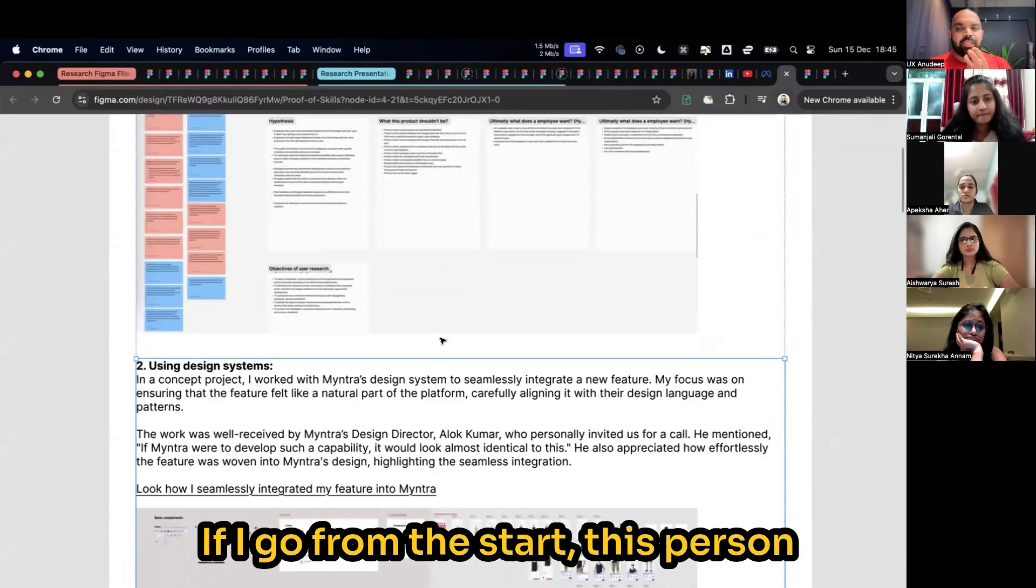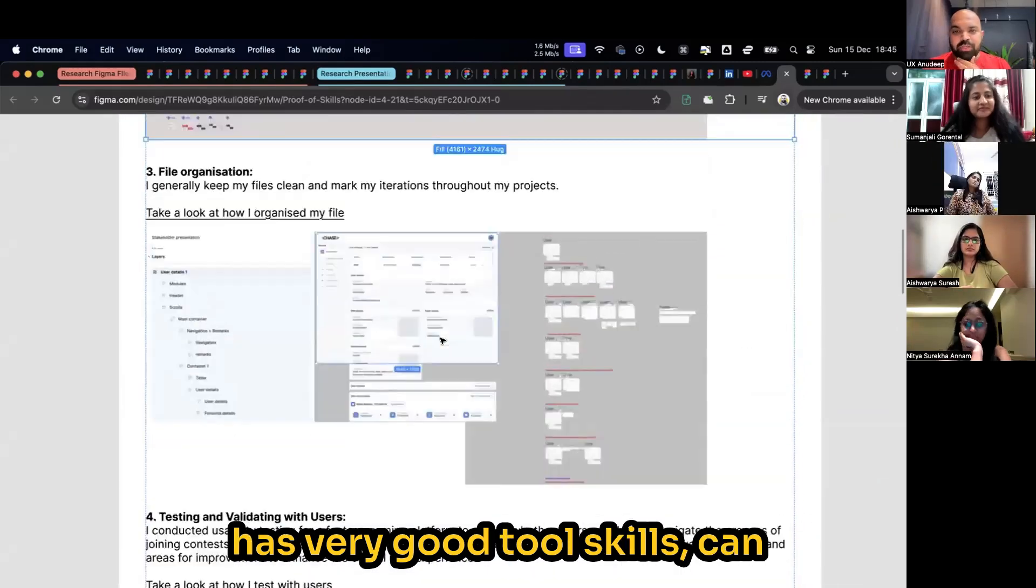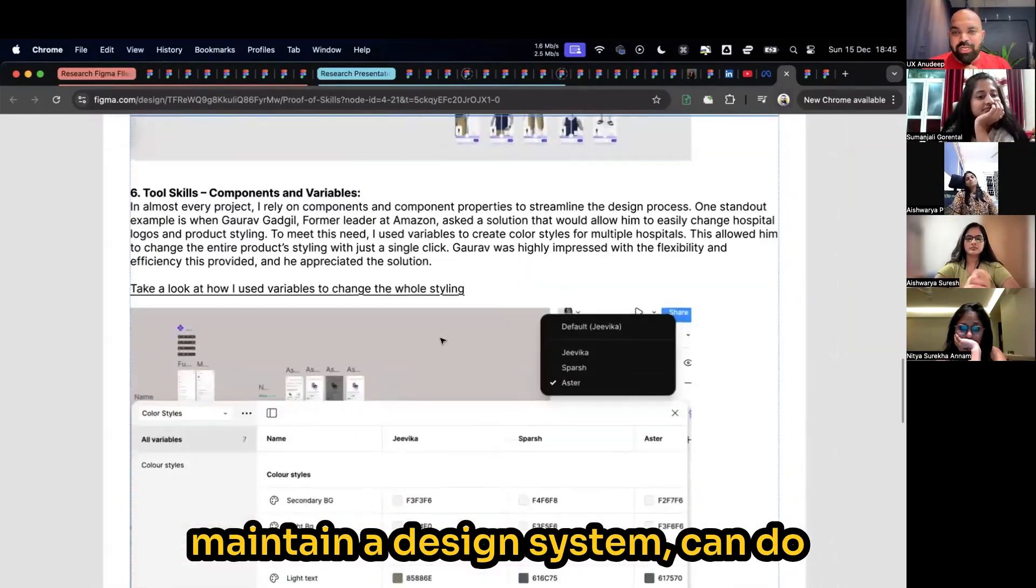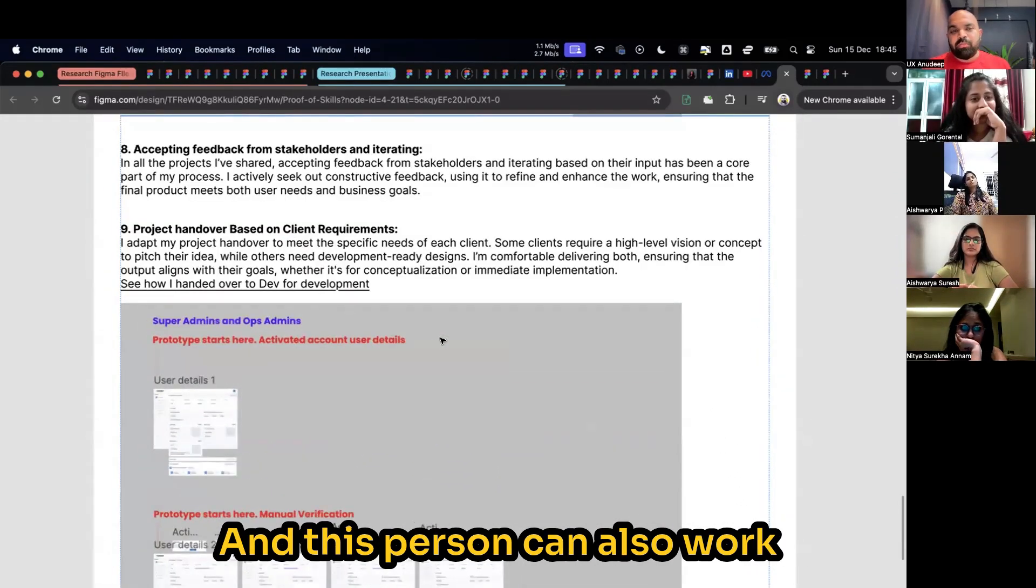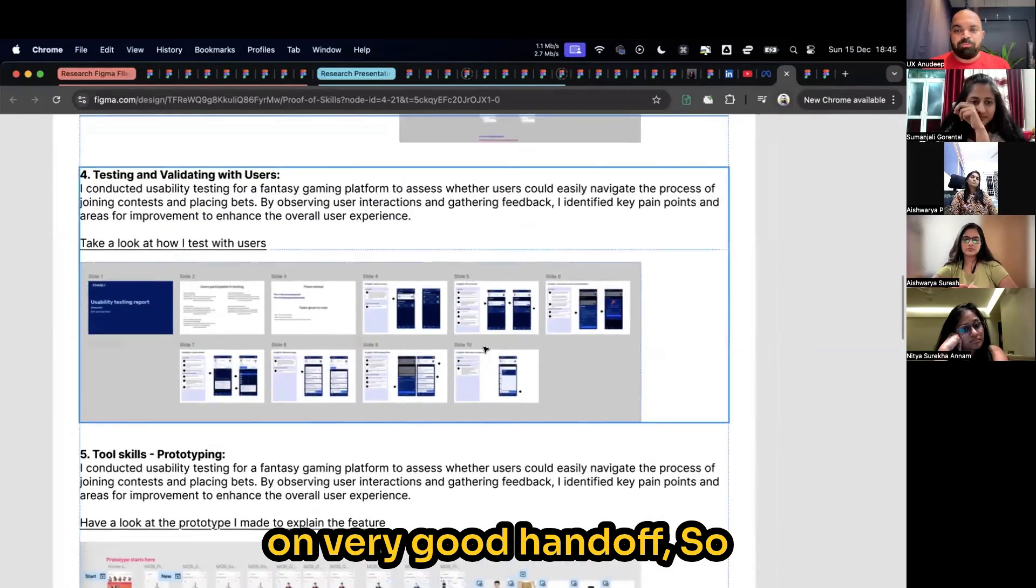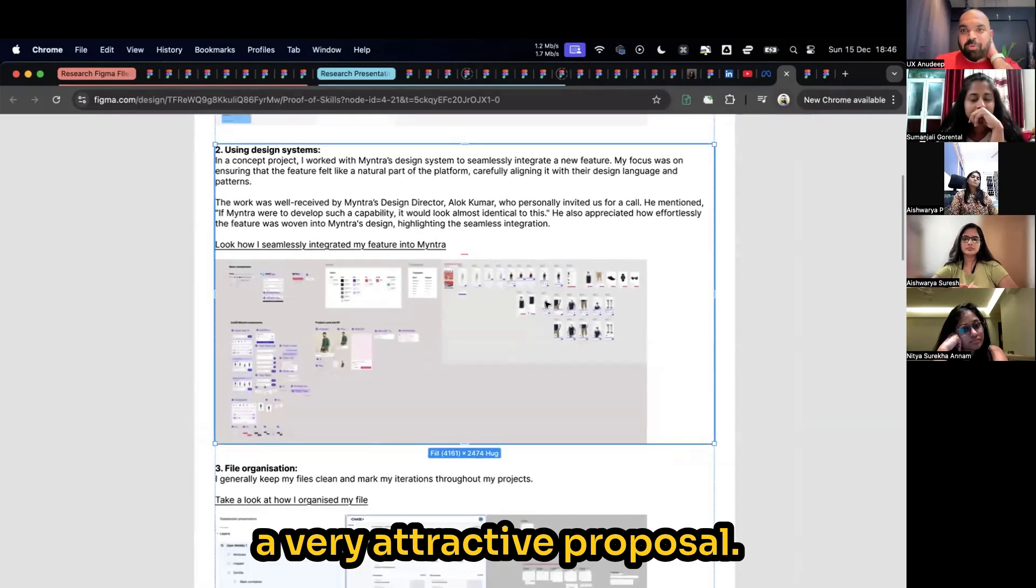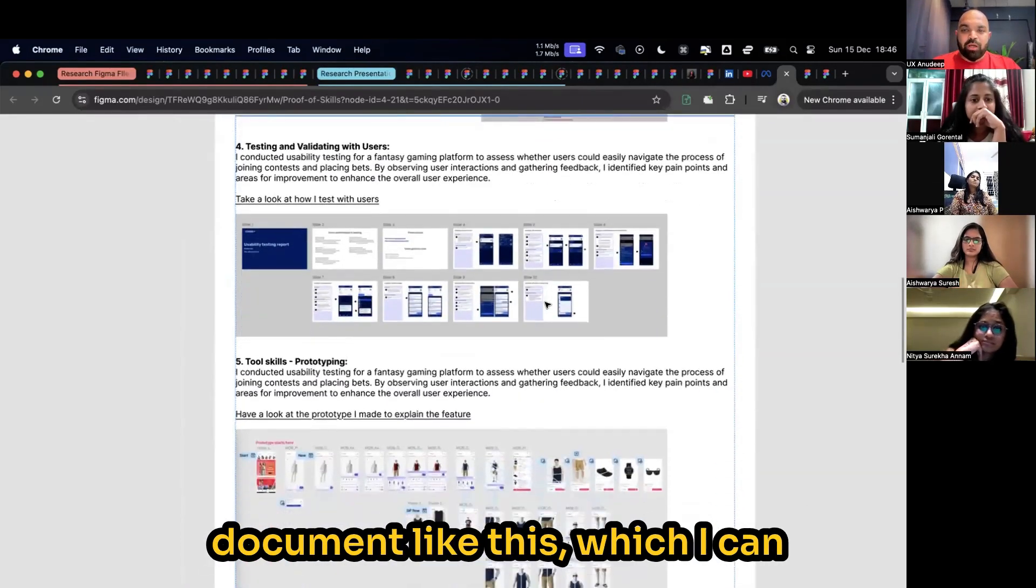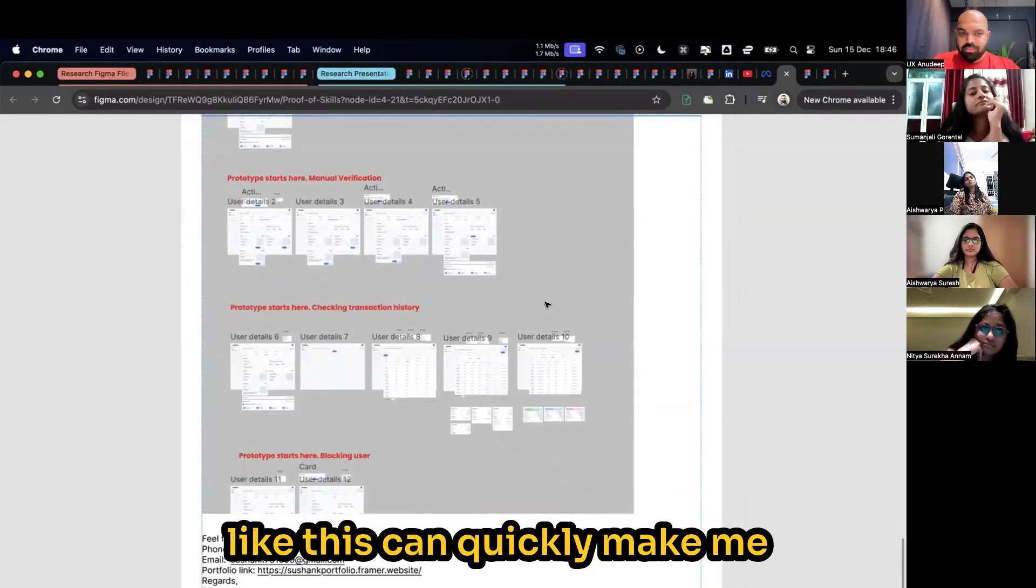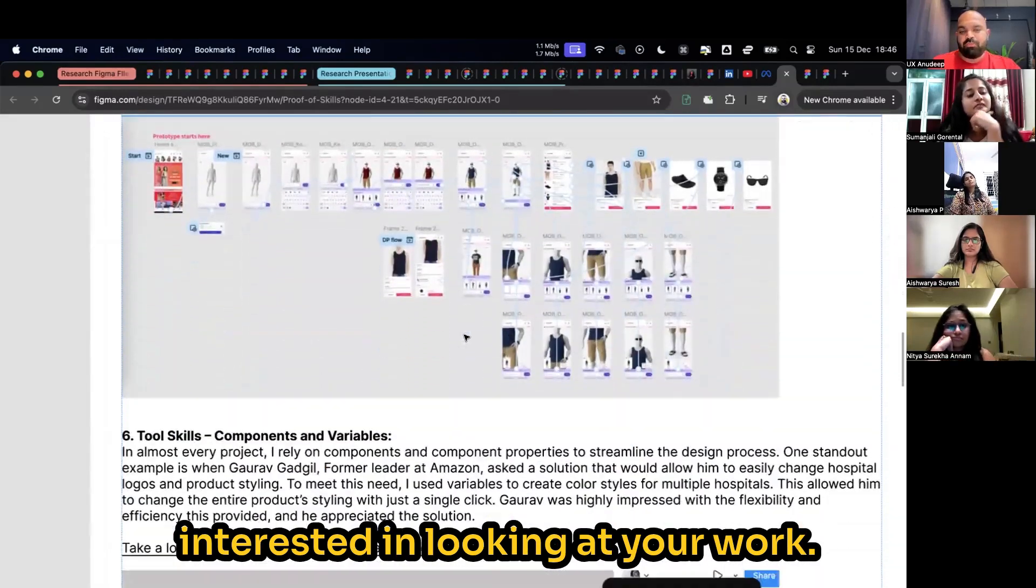If I go from the start, this person can do very good product thinking, has very good tool skills, can maintain a design system, can do usability testing and can do very good prototyping as well. And this person can also work on very good handoff. So with briefs of the examples in front of them, this is a very attractive proposal. If I want to hire you and I want to quickly evaluate you, a very quick document like this which I can quickly scan or basically a mail like this can quickly make me interested in looking at your work.